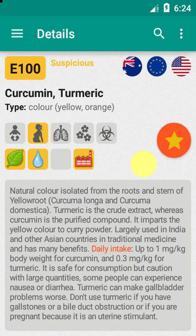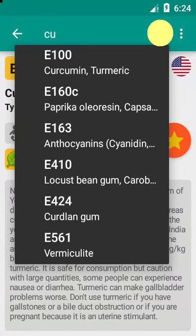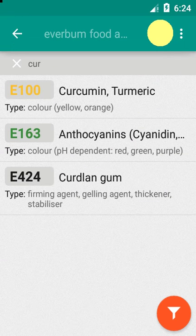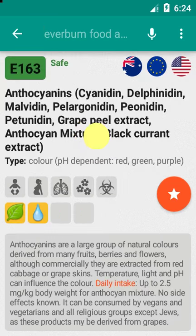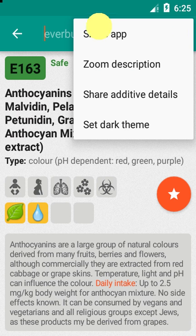The third button on the title bar allows you to search an additive using either its name or its E-code. From the top right menu you can share the app or additive details, you can zoom the description.